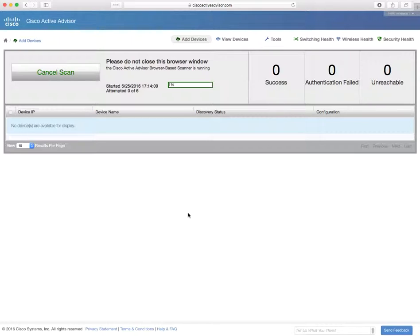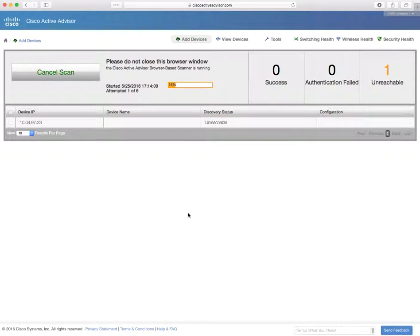The scanner is going to try SSH, Telnet, HTTPS, and HTTP to log into the network devices.